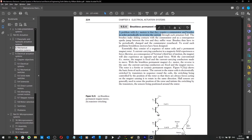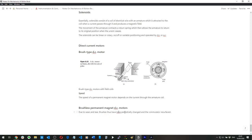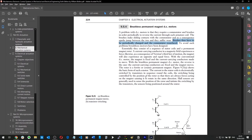Brush-type DC motors require a commutator and brushes in order to periodically reverse the current for each armature coil. The brushes make sliding contacts with the commutator, and as a consequence sparks jump between the two and they suffer wear. Brushes have to be periodically changed and the commutator resurfaced.